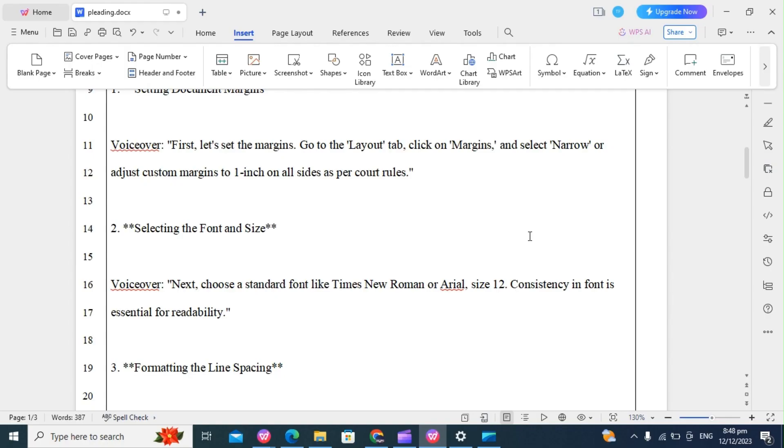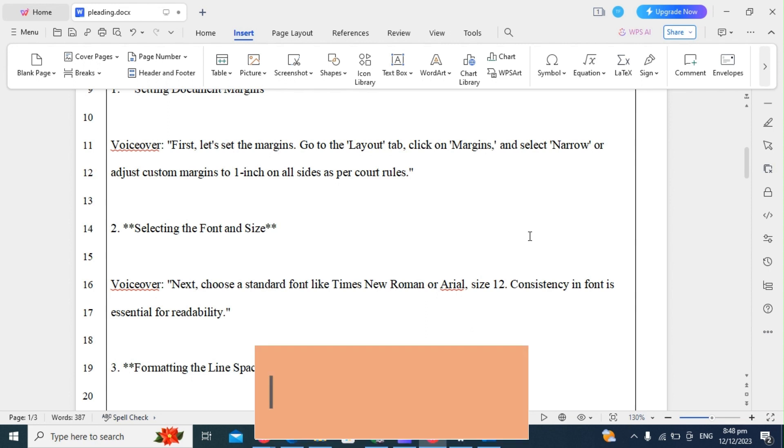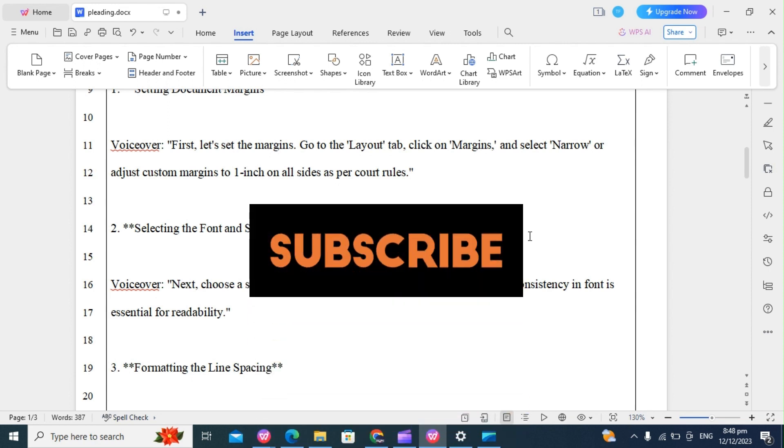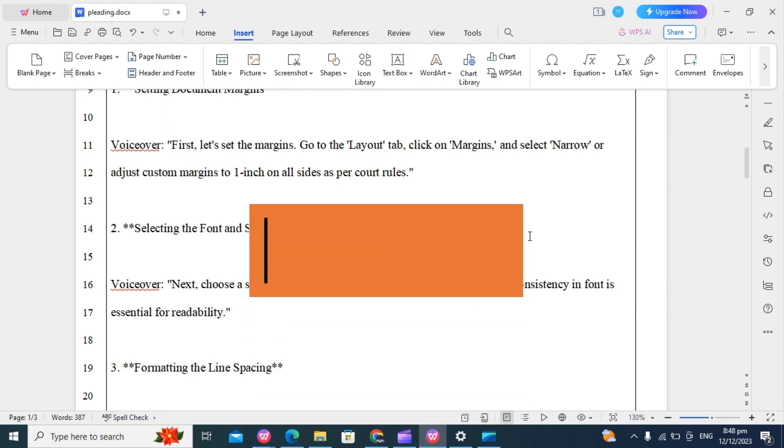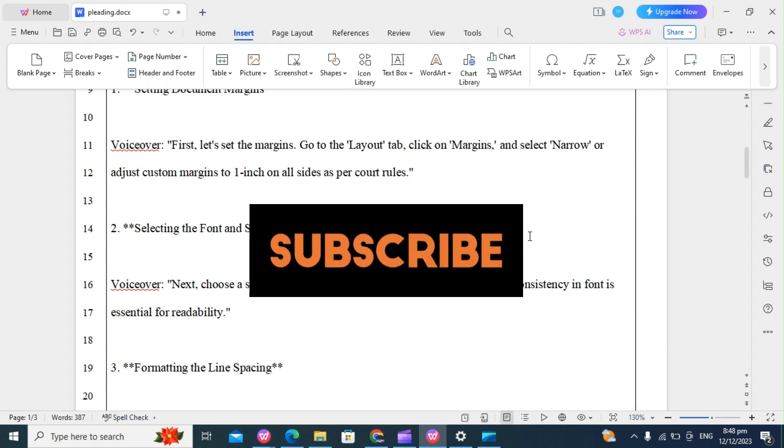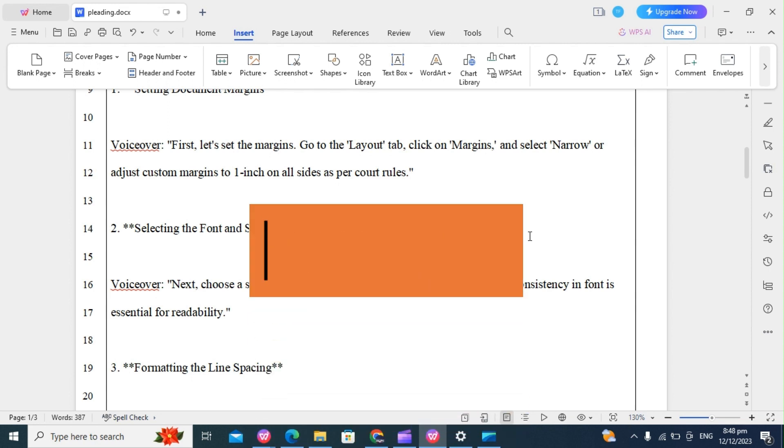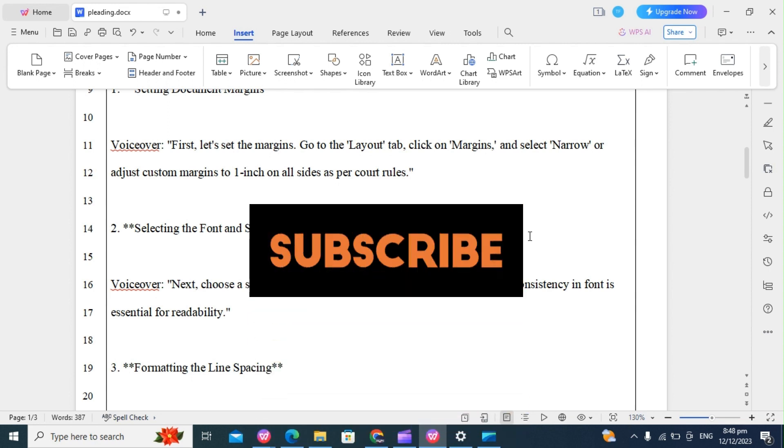If you found this video helpful, please like and subscribe for more useful tips. Stay tuned for our next video.